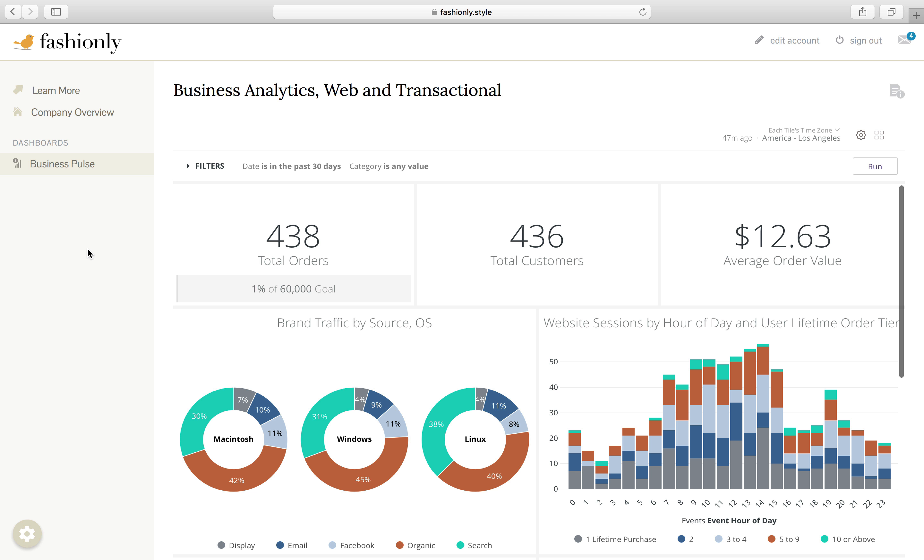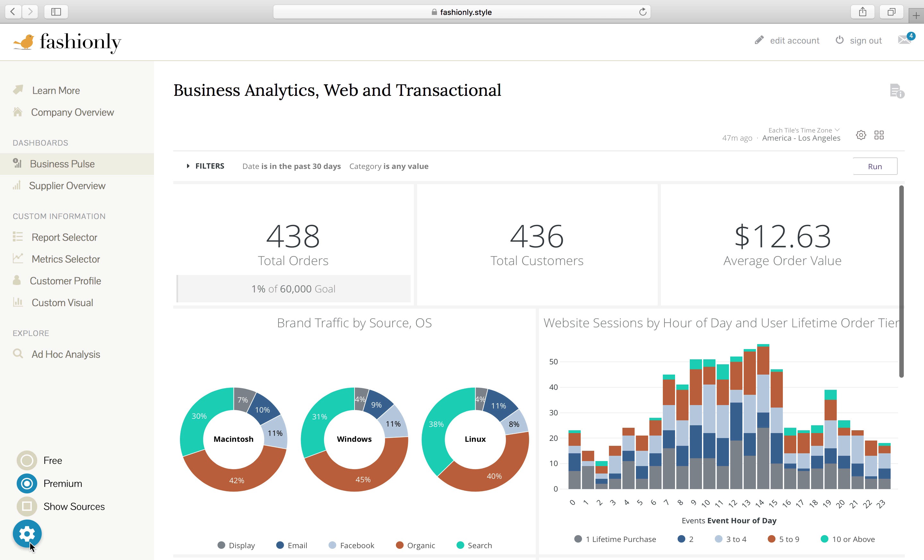Let's say that that is because Fashionly offers this portal on a freemium basis, whereby paying customers, premium customers, have more self-service functionality available. In our case, as you can see, we're on the free model. But if I click on premium, now you can see that paying customers have a whole new list of things to choose from.